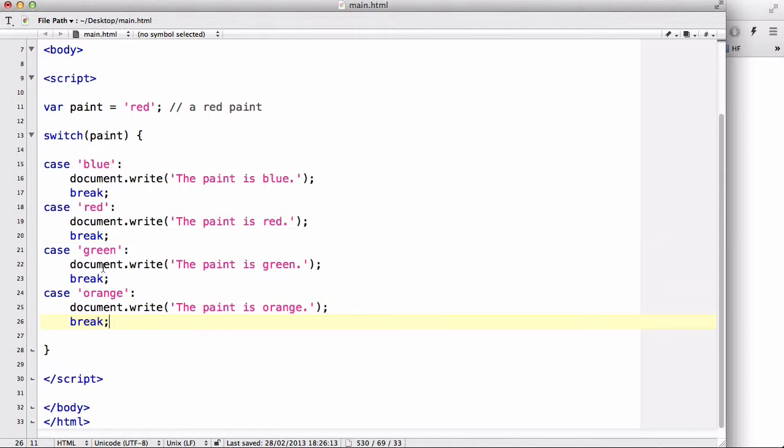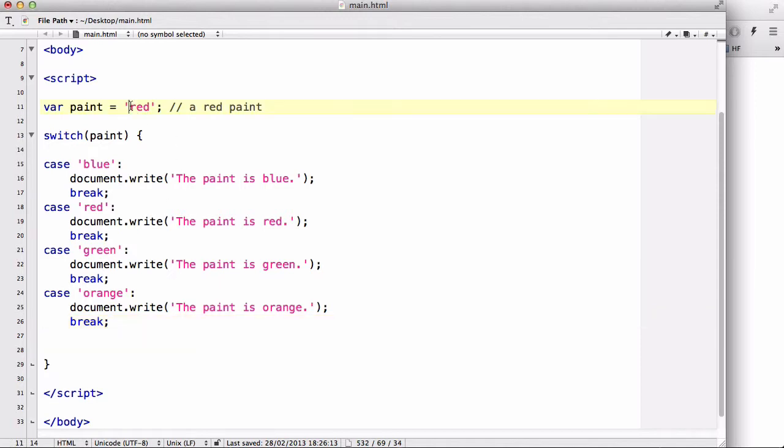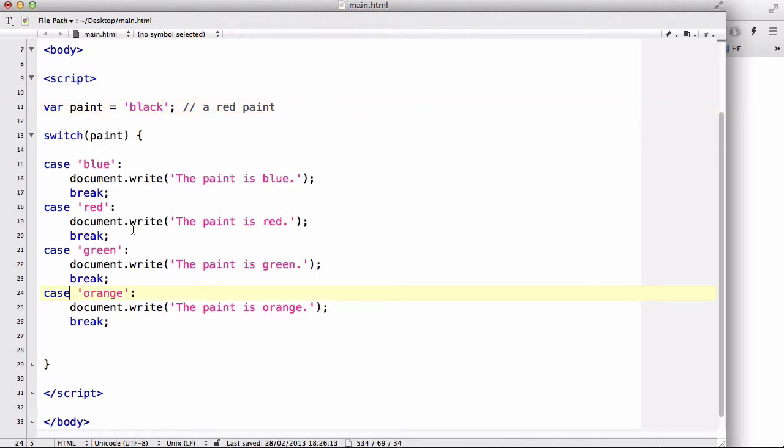So that's the break. And the last thing that we have yet to add is called a default. Now the default is when there's no match in our cases. So for example, if this color was black, the statement will evaluate the case blue, red, green, and orange. And it will say there's no match in our statement.